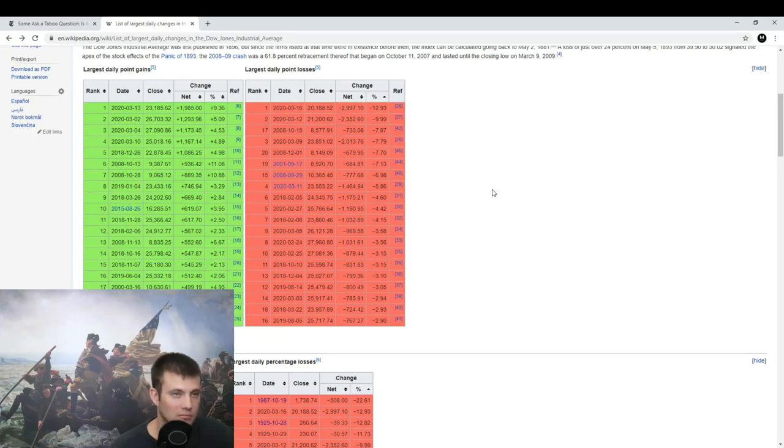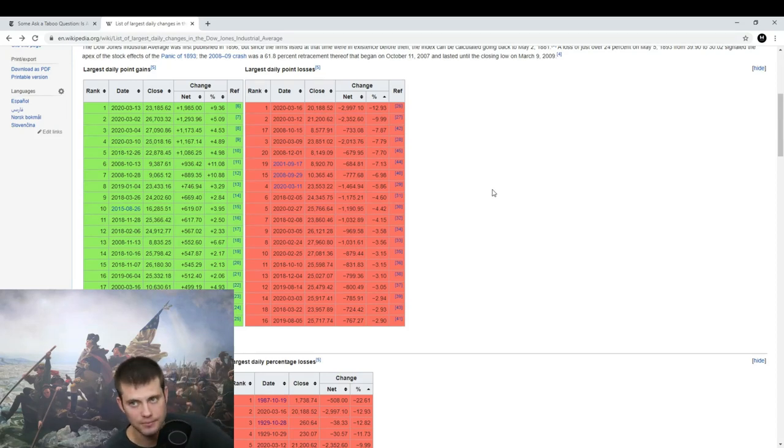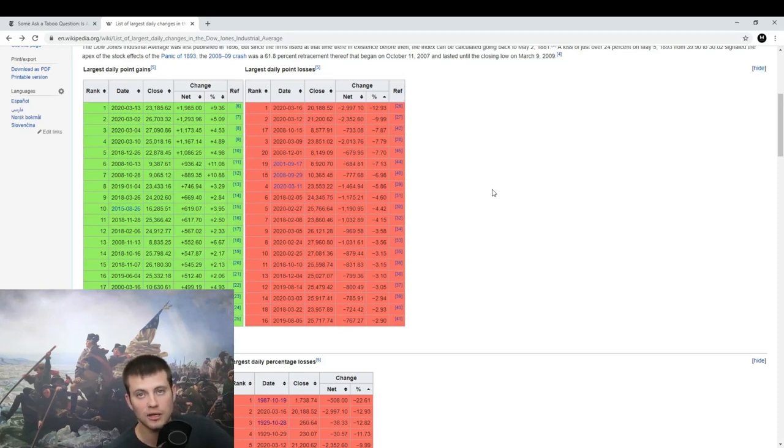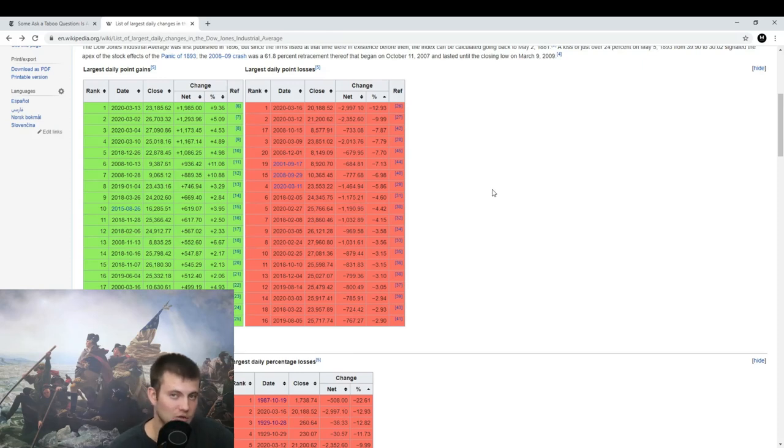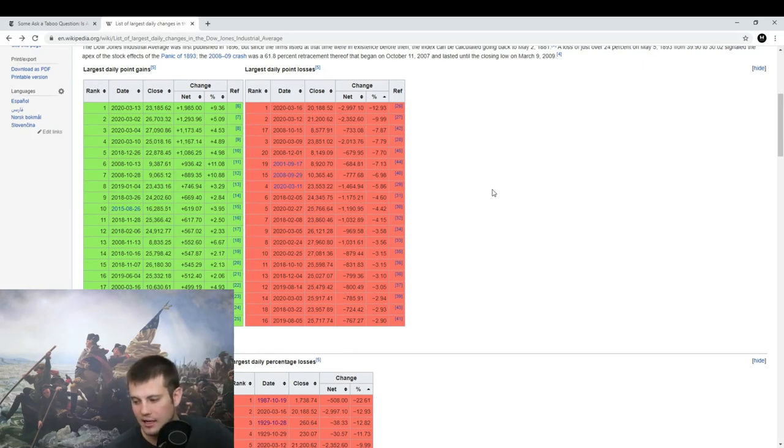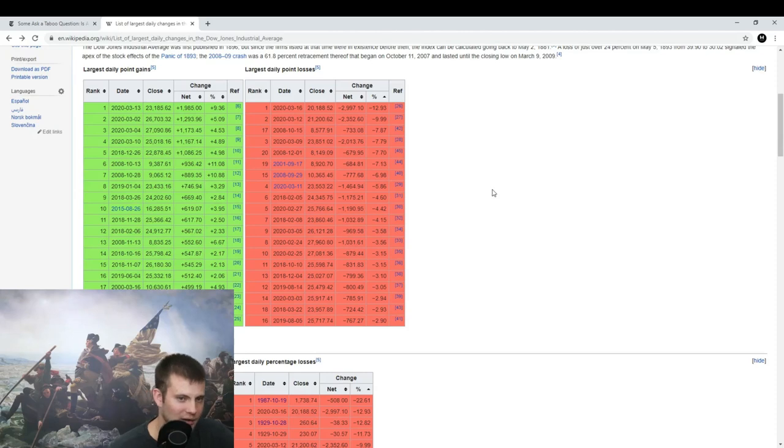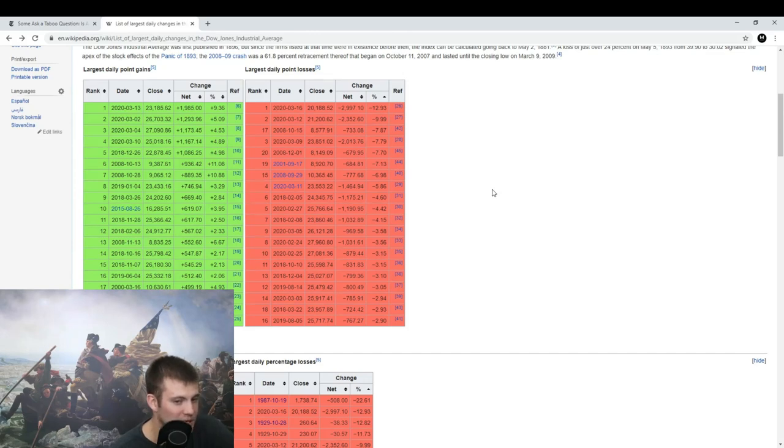The second largest drop was today, March 16th, 2020: 12.93% drop. The Great Depression was 12.82% drop. You had Black Thursday—they shut the market down on Friday, when it opened back up on Monday: 12.82% drop. Now in 1929, just before the greatest economic downturn in the history of the entire world, other than perhaps the fall of the Roman Empire.